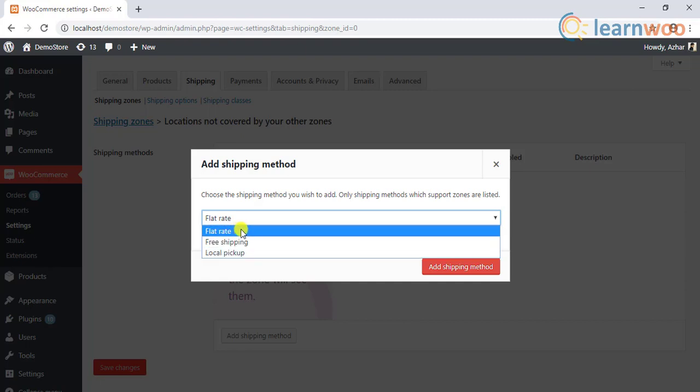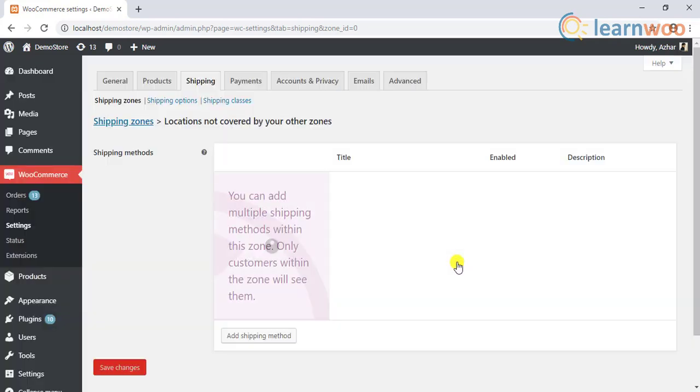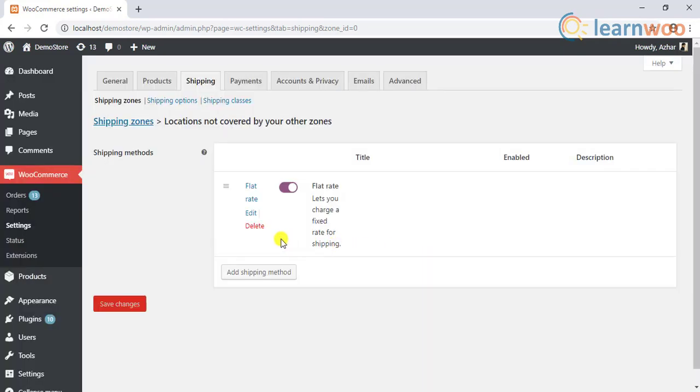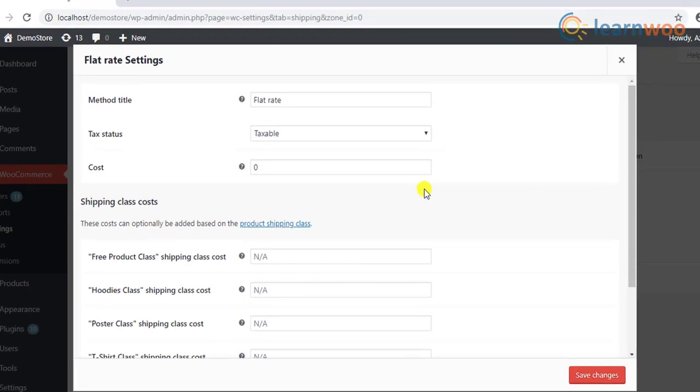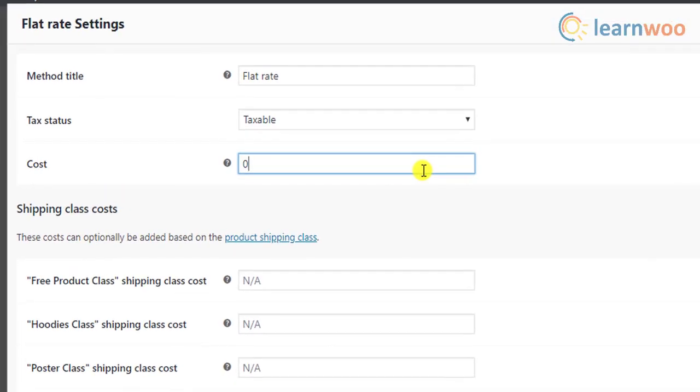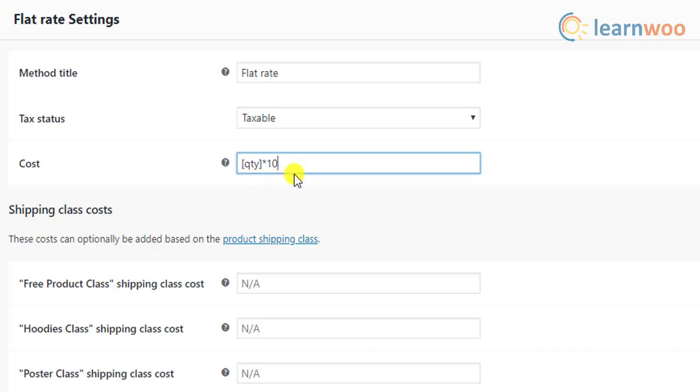The flat rate allows you to set a flat amount for all of the products or use placeholders for quantity, cost, and fee for calculating the shipping rate. For example if you enter the placeholder for quantity in this way, multiplied by ten, ten dollars will be charged for each item in the cart.